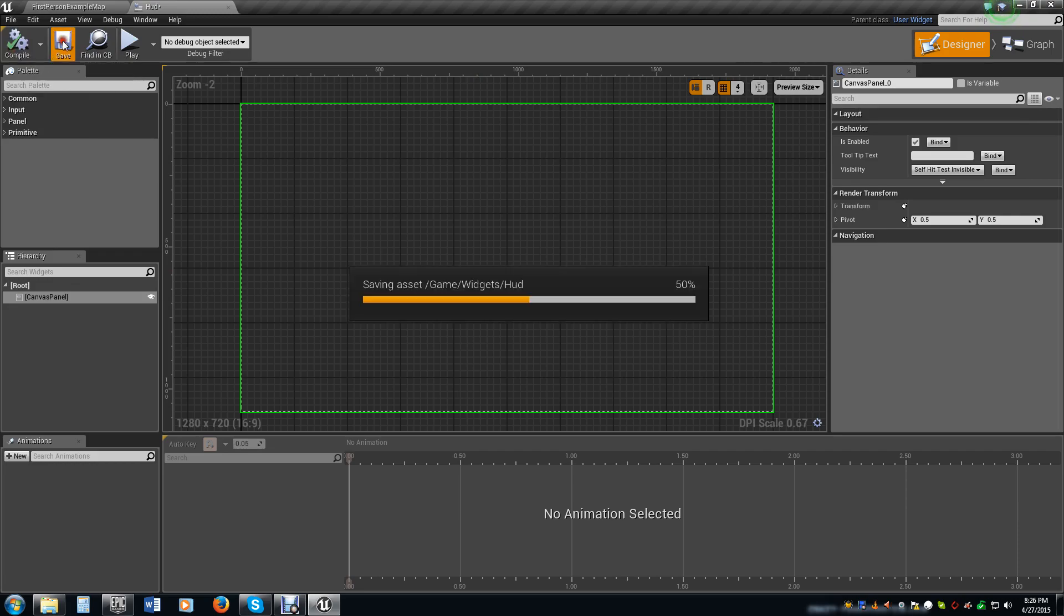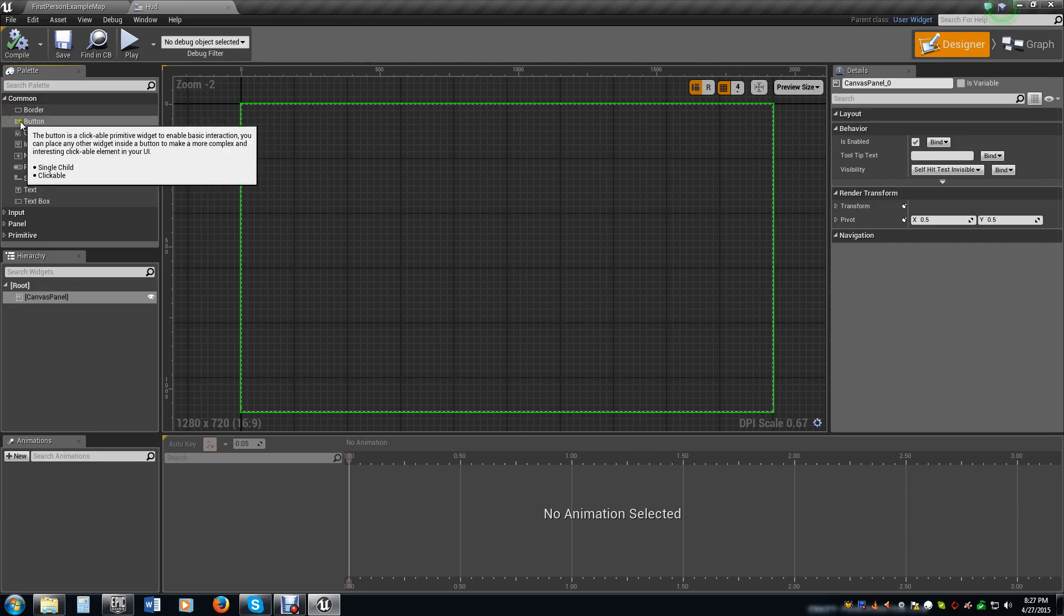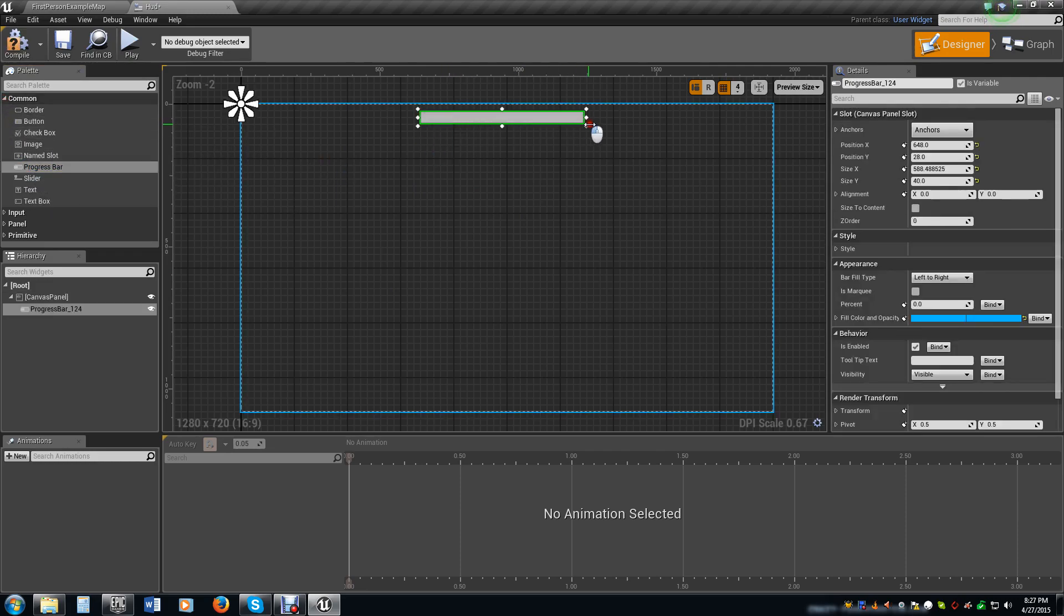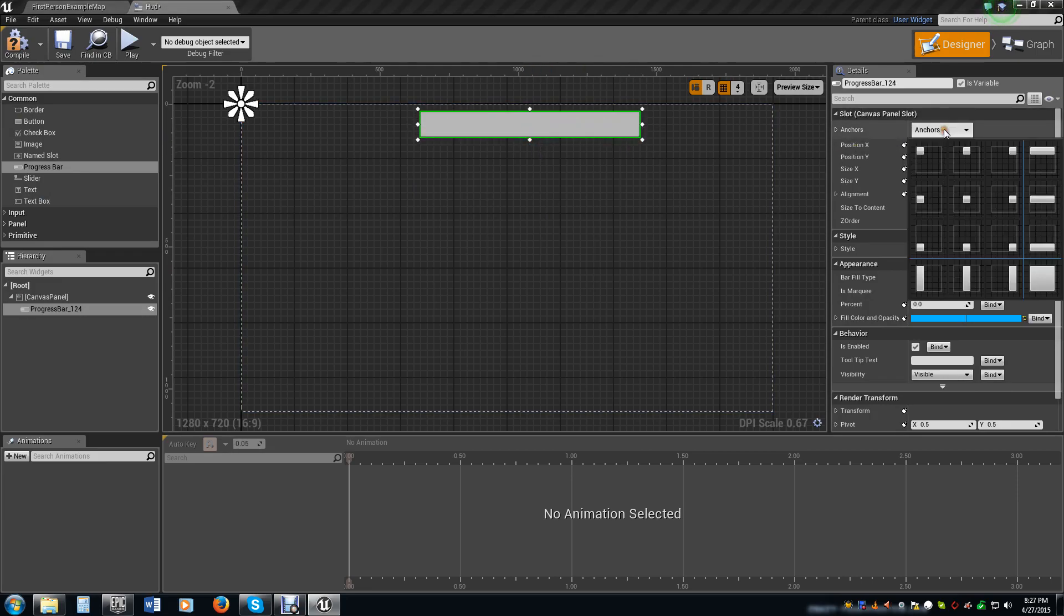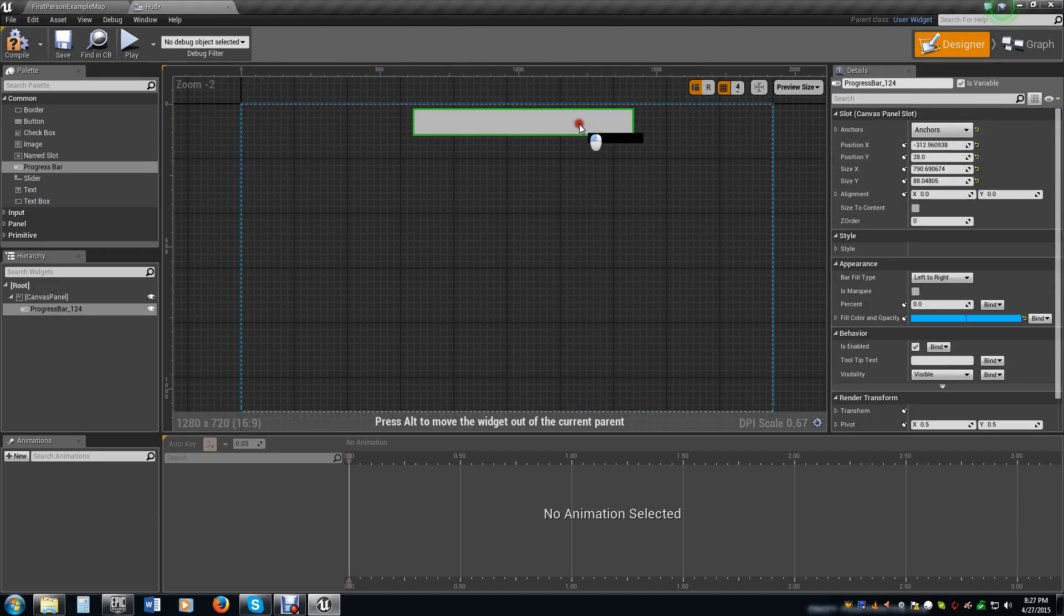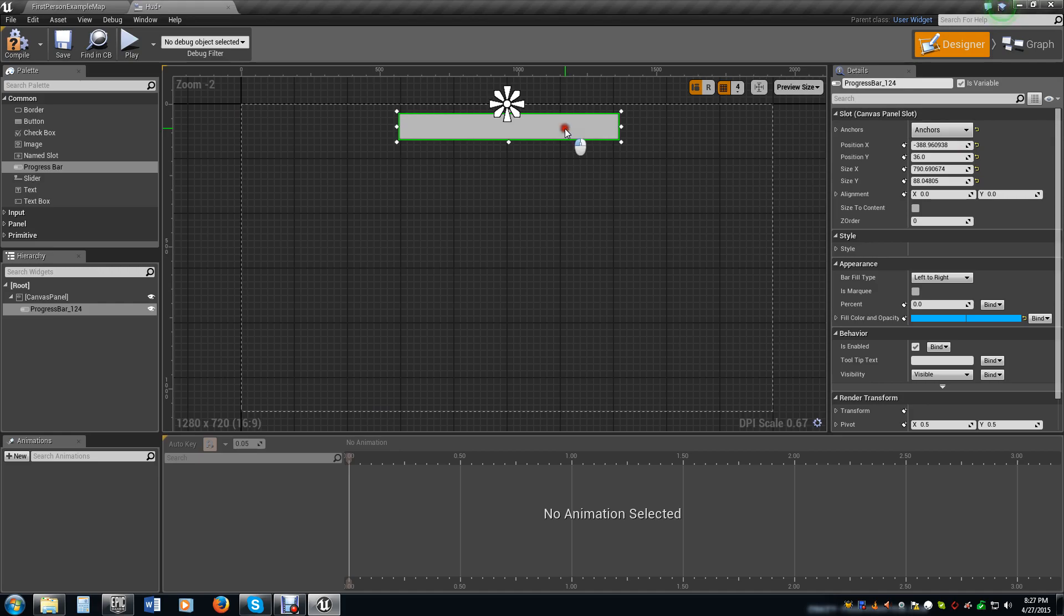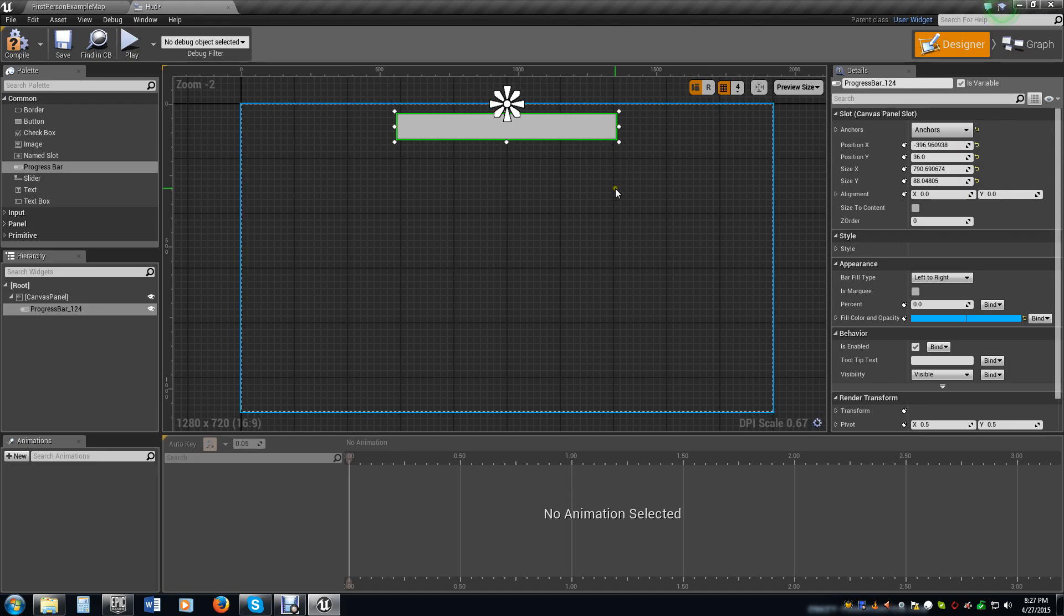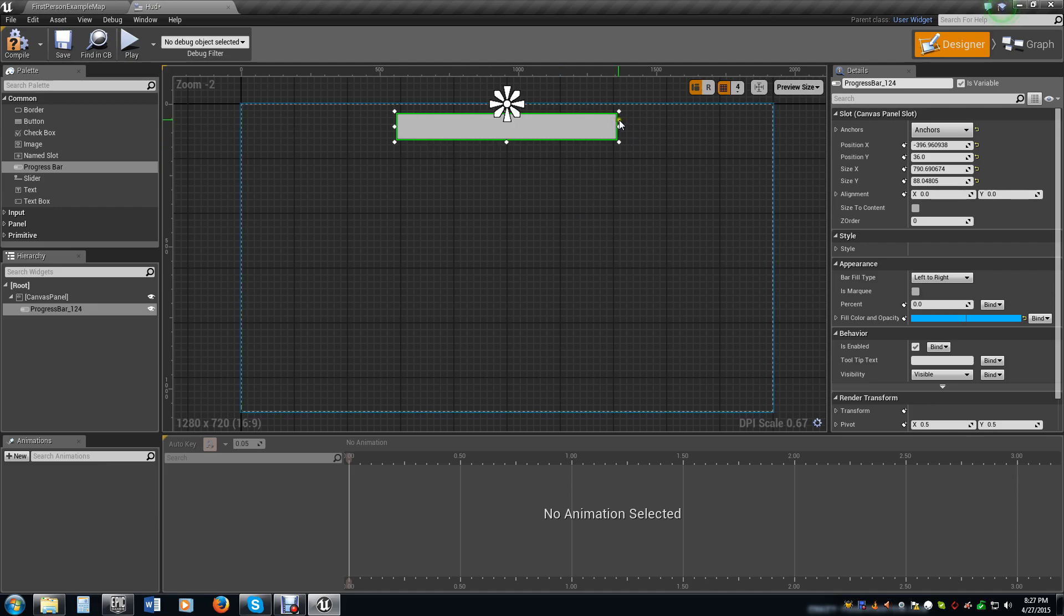So now we're going to set up a HUD here so we can show the player how much health we have. We're going to do this with a progress bar. I'm going to drag this on out here, make it nice and big. I'm going to change its anchor to the center top of the screen, position this right there. We want the bar to fill from the left to the right. So when we take health from it, it's actually going to come from the right here and go backwards.